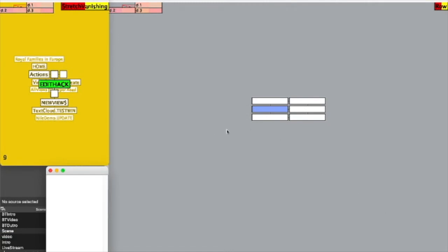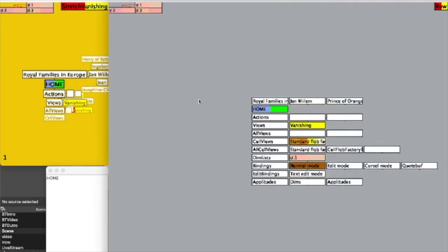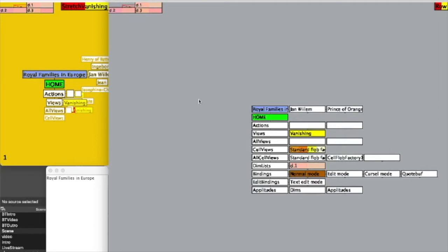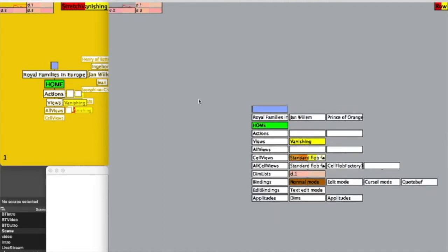This is the GZZ prototype. I opened up the edit hack by typing 9, capital G, enter, which gives me a place to edit the contents of the blue cell. I'm going to create a new cell above the royal families of Europe and name it Conway GOL — Game of Life. That's the test case I want to create.